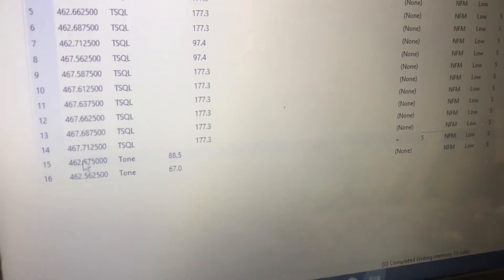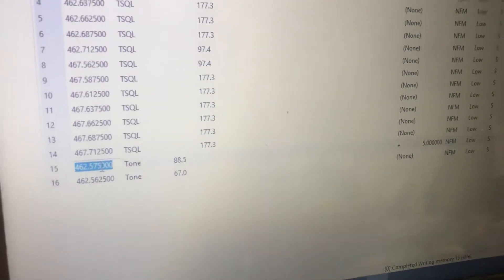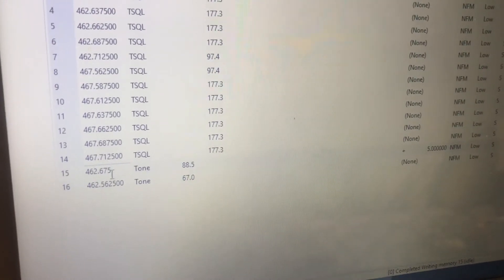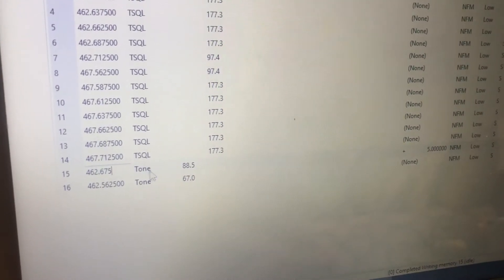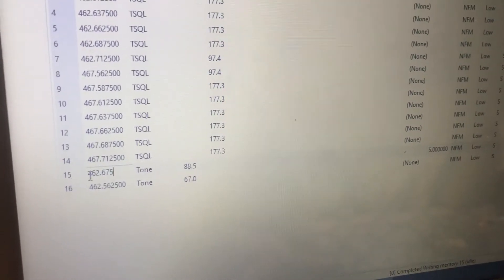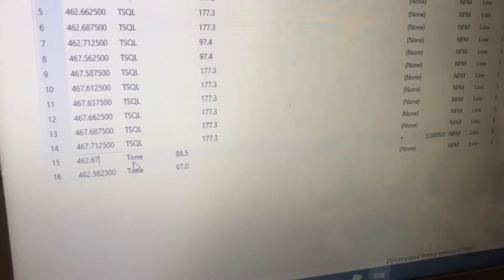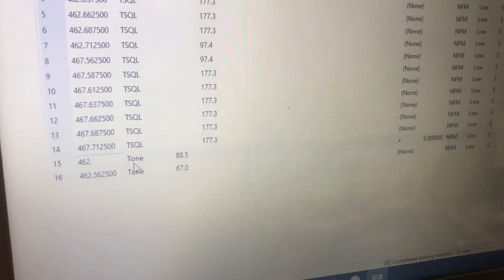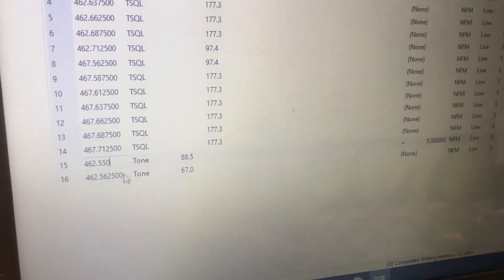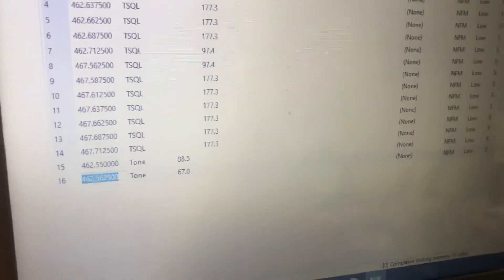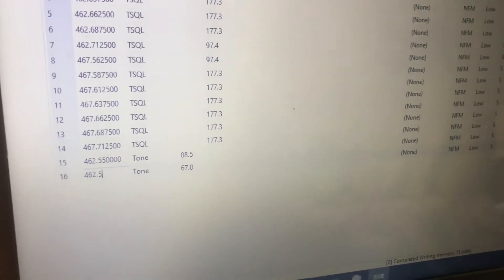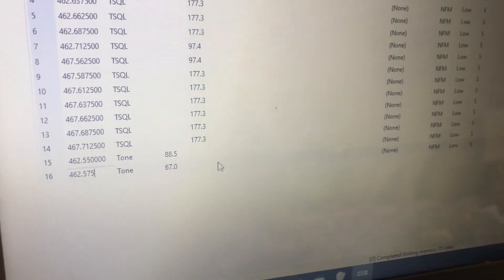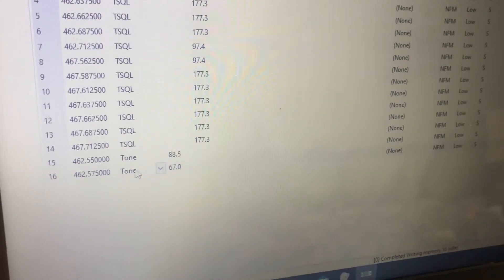So if you have a repeater on 462.675, the input is that plus 5 MHz, which is 467.675. You do not want to run simplex on any of the repeater inputs — just don't do it.